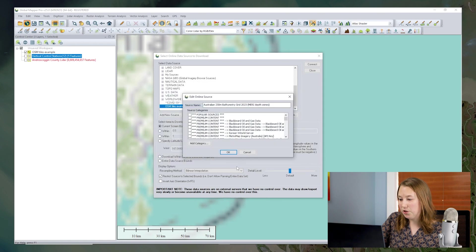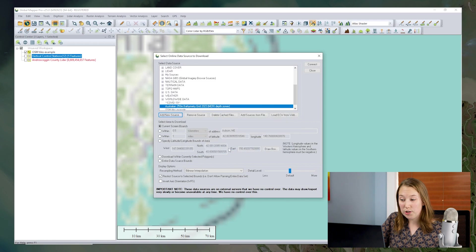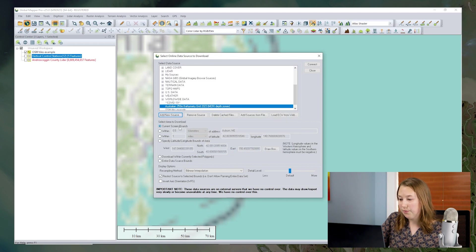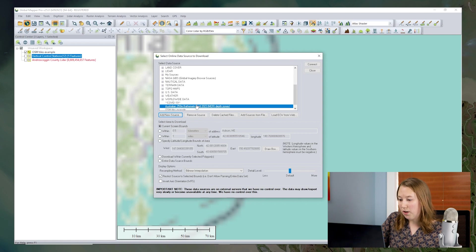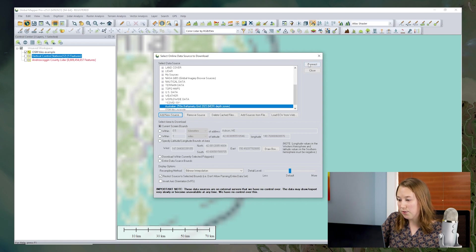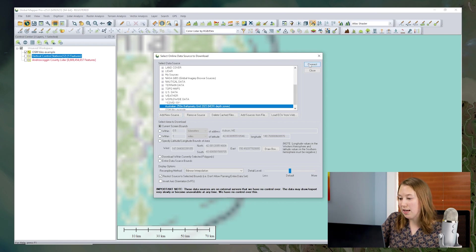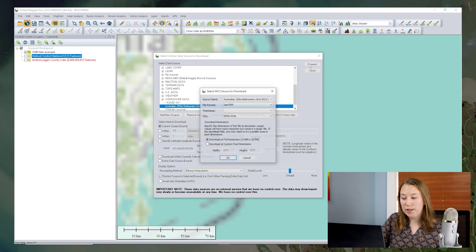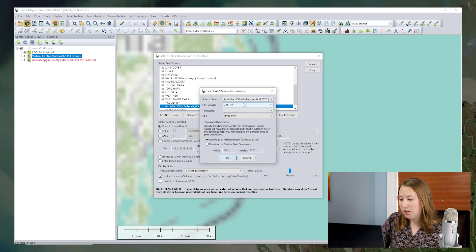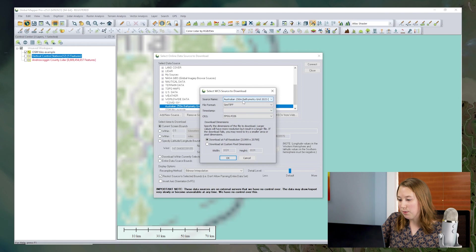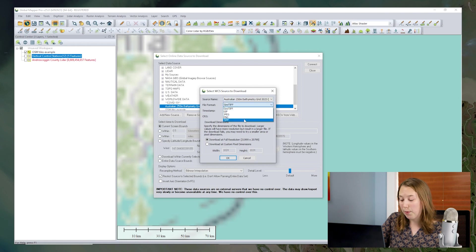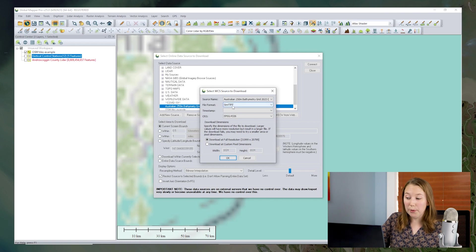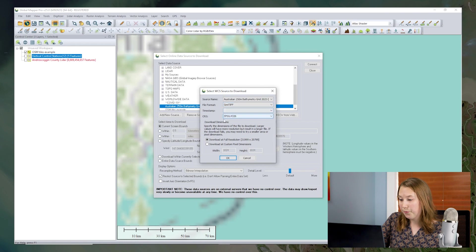Again, you can add it to a folder, or if you don't add it to a folder, it just adds it to the bottom of the list. All right. So again, for this one, I'm going to just do the current screen bounds. But something interesting about the WCS services is that you are actually downloading this file. You're not just going to be streaming it. So we have some options with this prompt. We can choose a file format to download as.